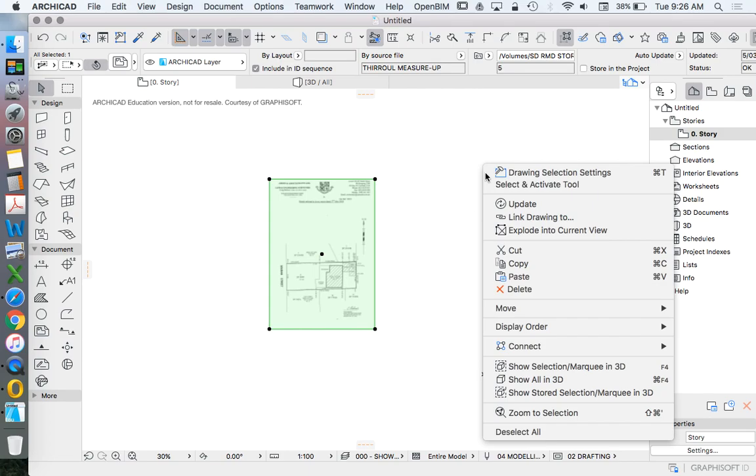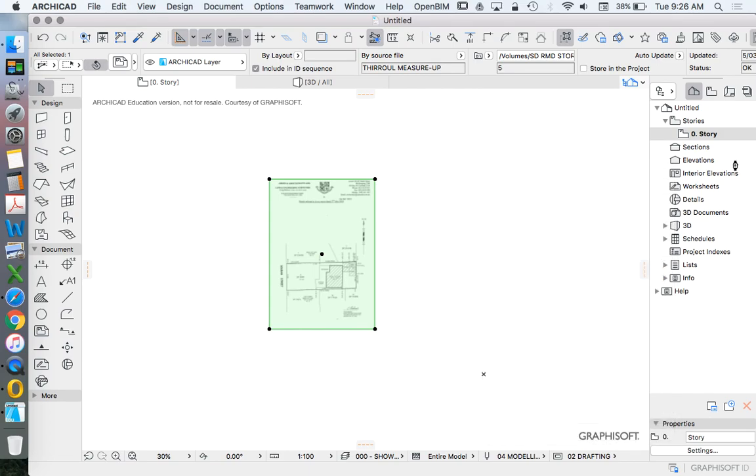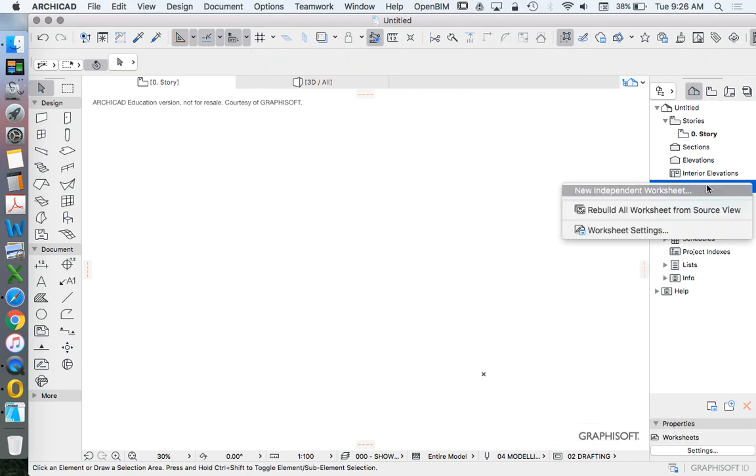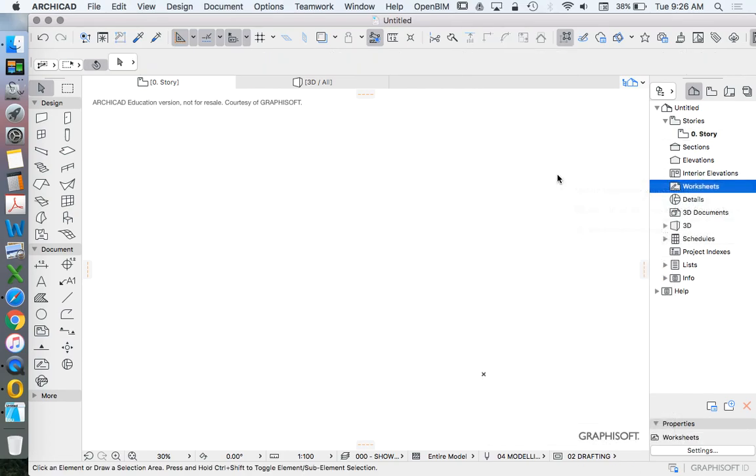What we're going to do is cut this and place it into our worksheet. So in ARCHICAD, our stories is the place where we have our 3D infinitely large digital universe.